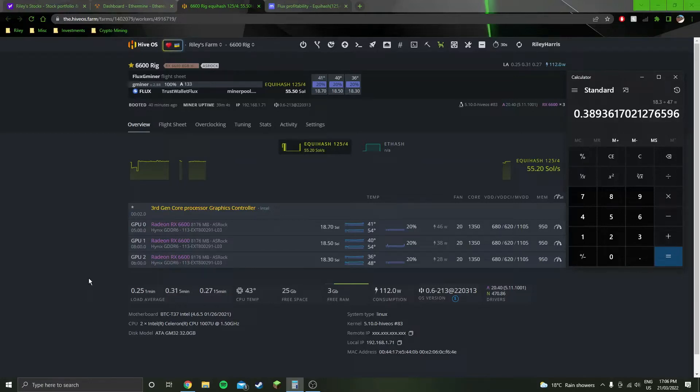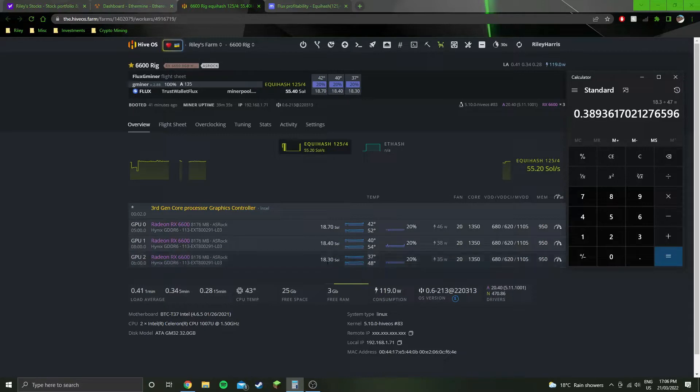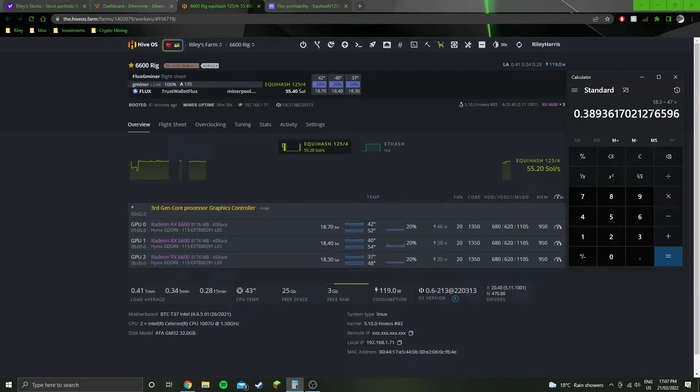Hey guys, welcome to another overclocking video. Again on the 6600, I've got three of them in the rig, ASRock models. So you can see the sols here, 18.3 to 18.7, so I've gone with 18.3 here.